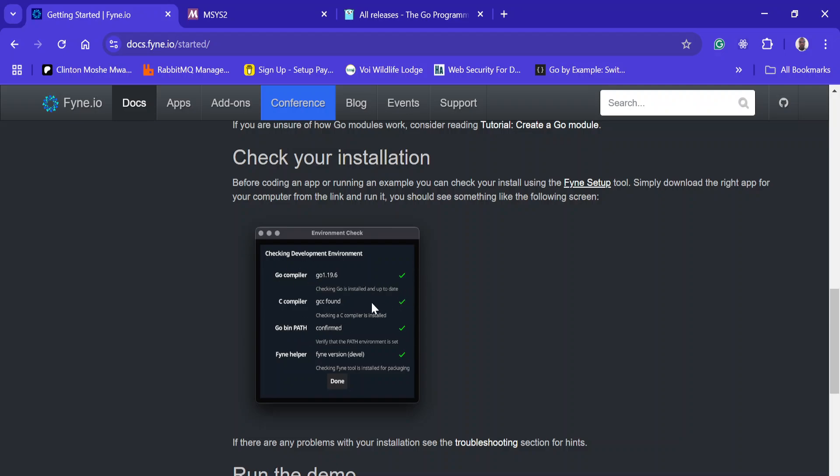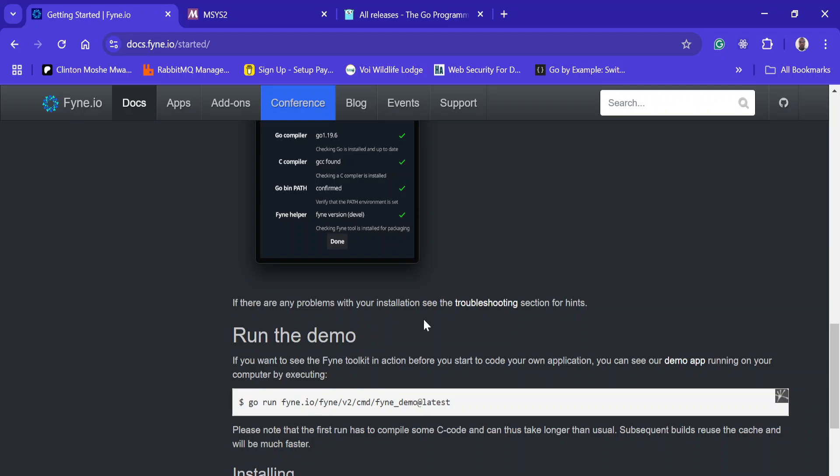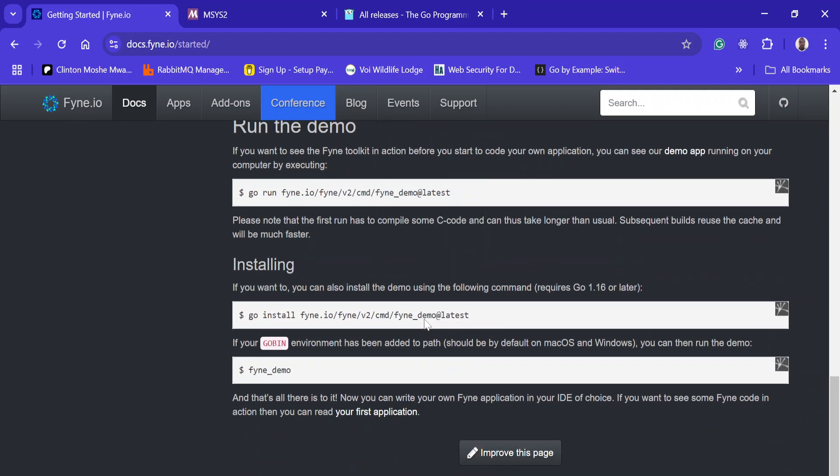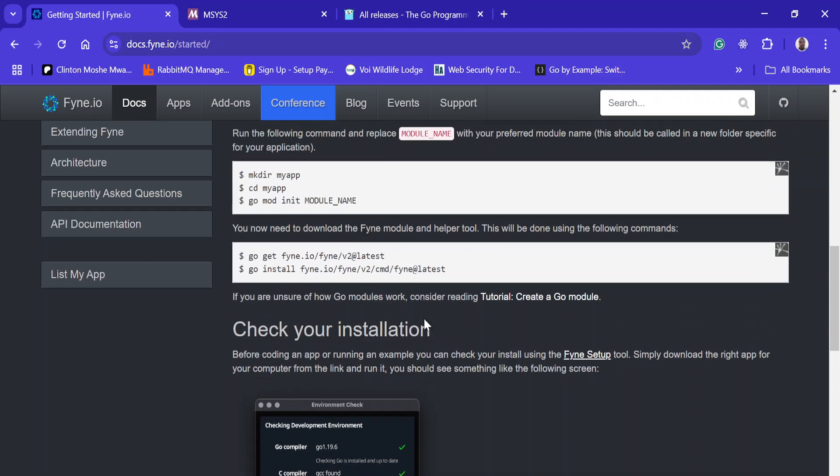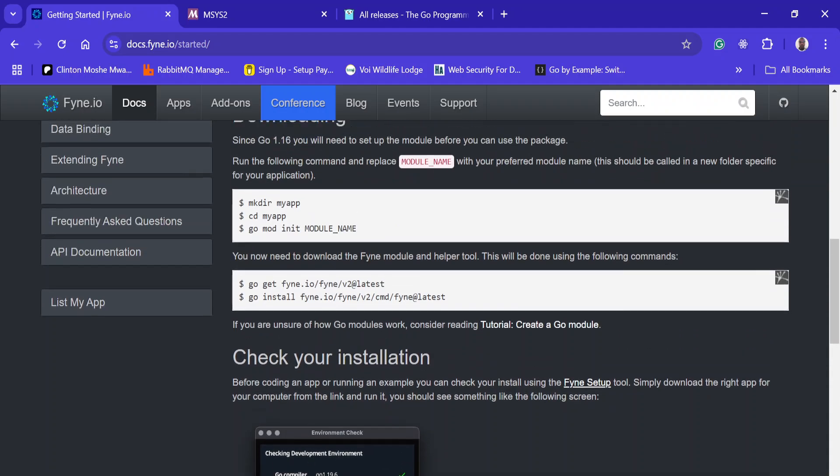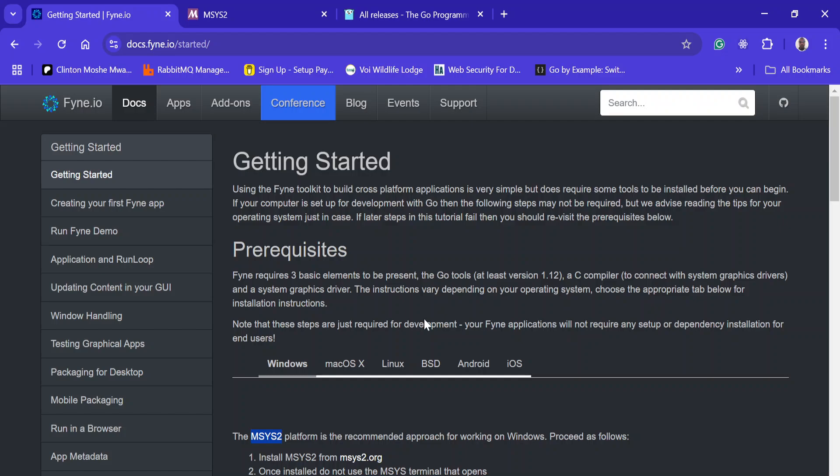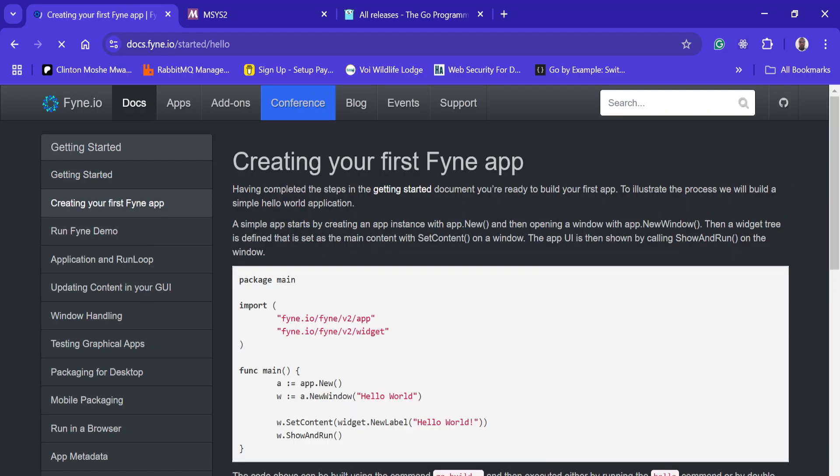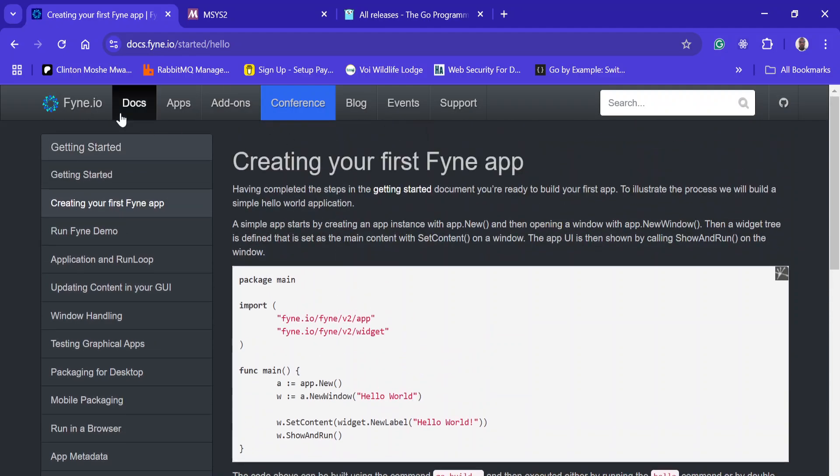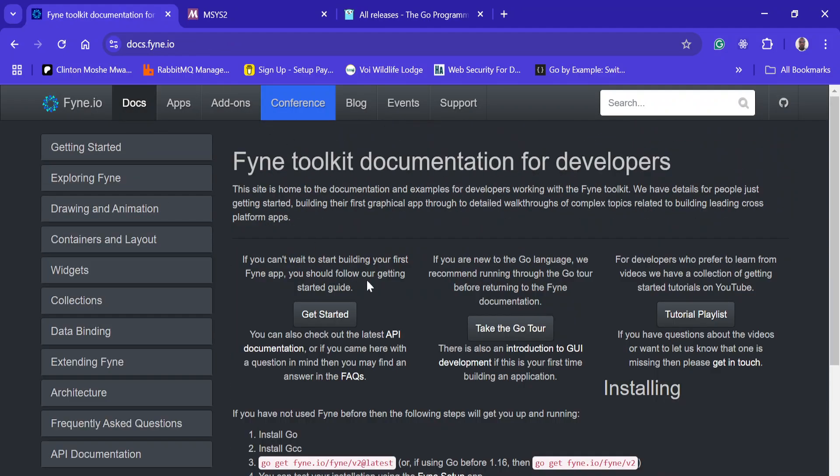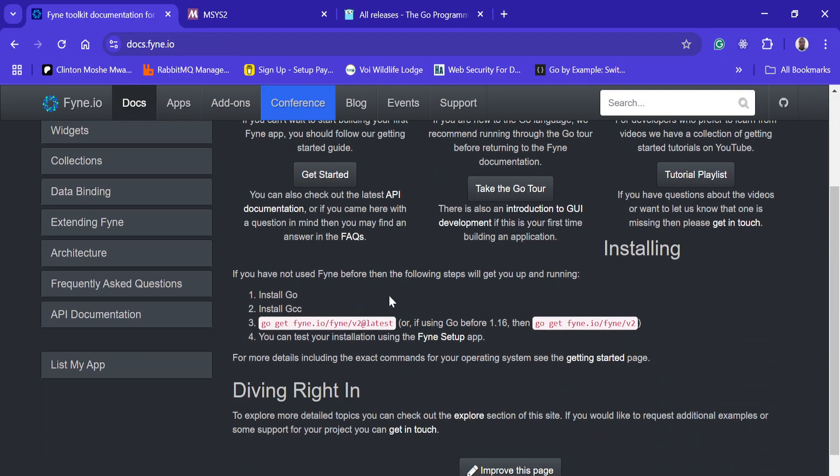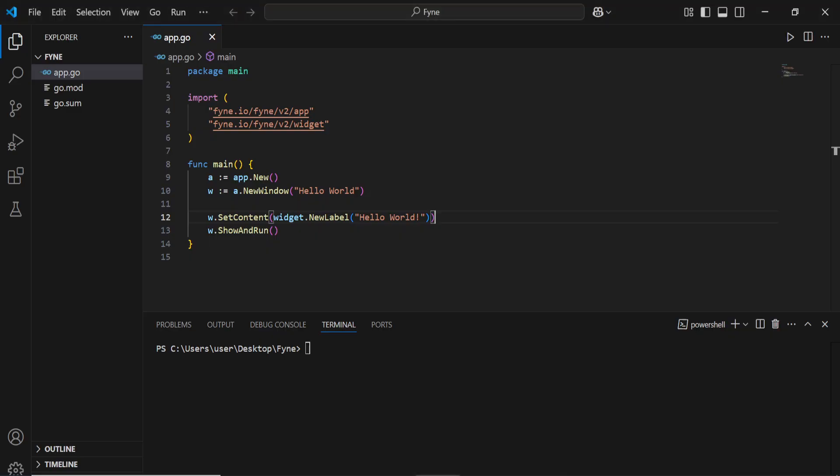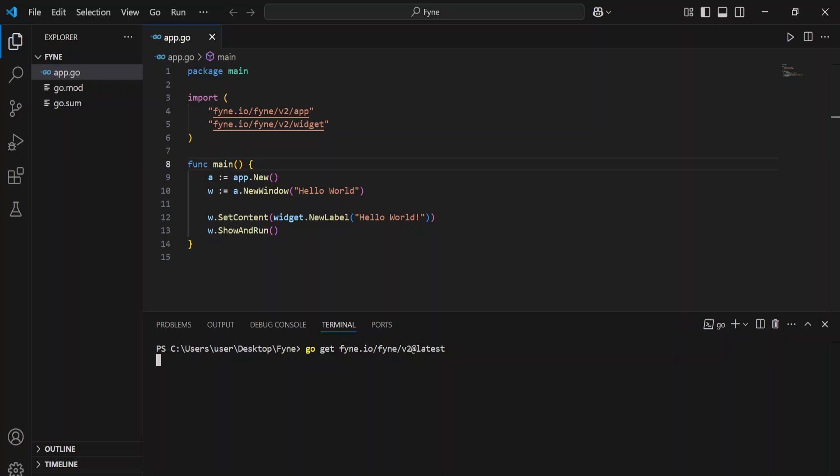After you have installed everything, you can get started building your first application. Just come and copy this. I have a very simple Go Fyne application. Just come and do that and install it.